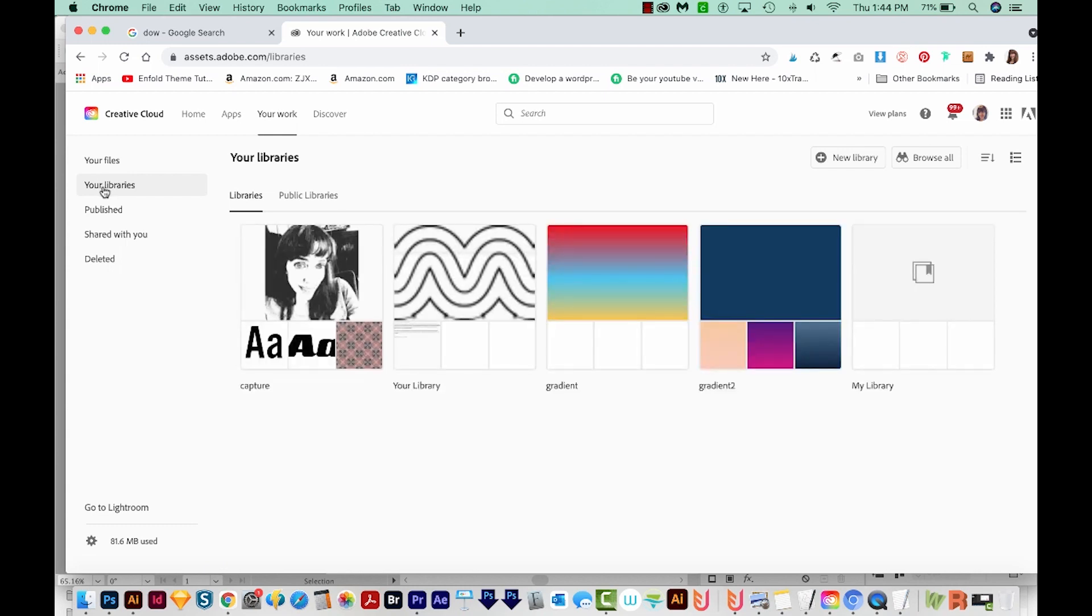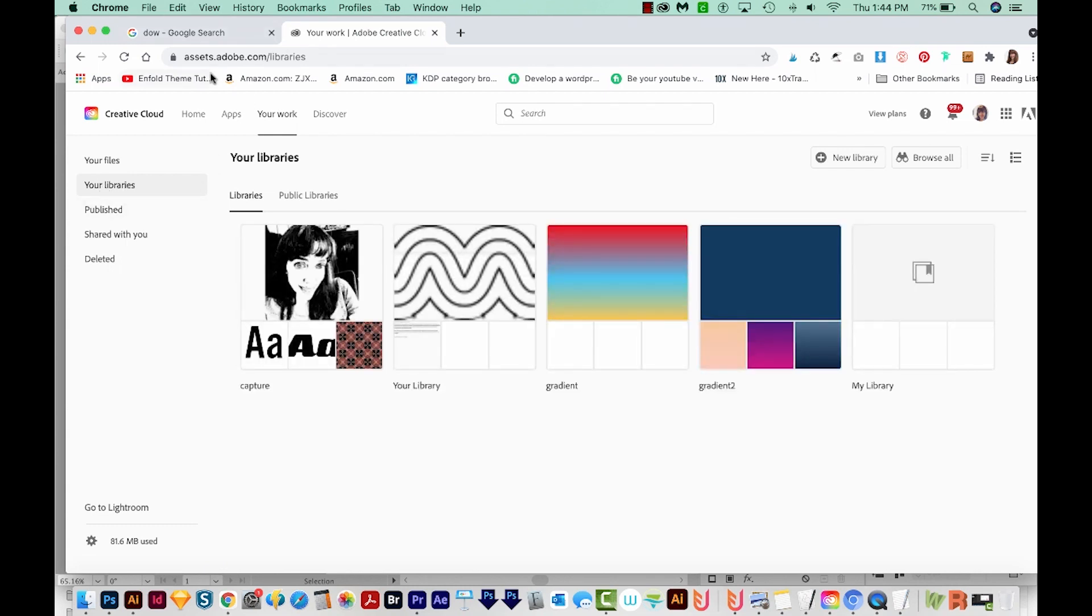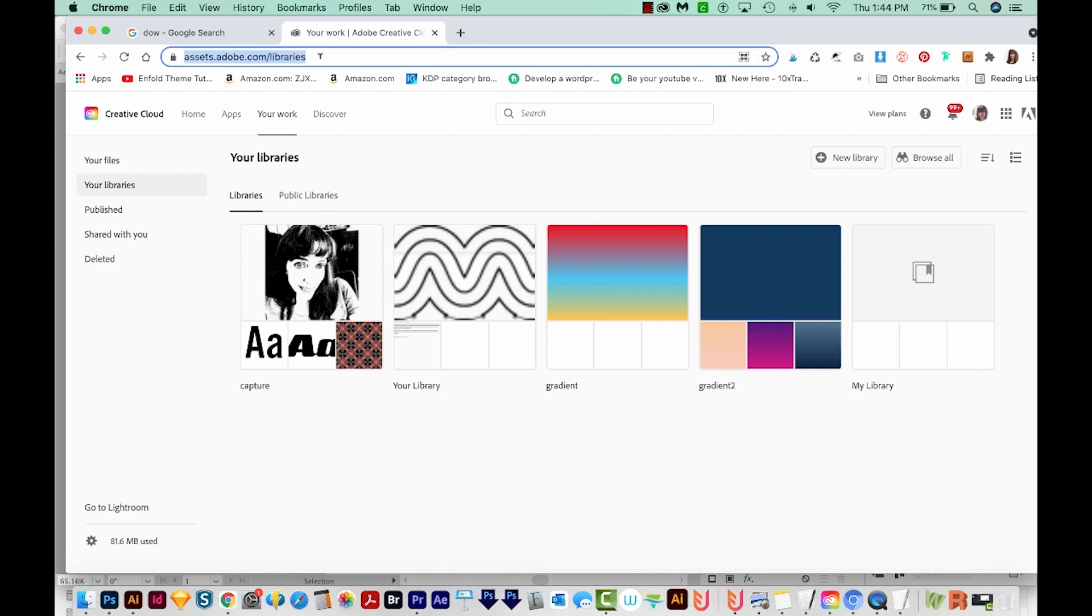So the second way to get here is just to go straight to assets.adobe.com slash libraries. And you'll have to sign in if you're not already signed in.